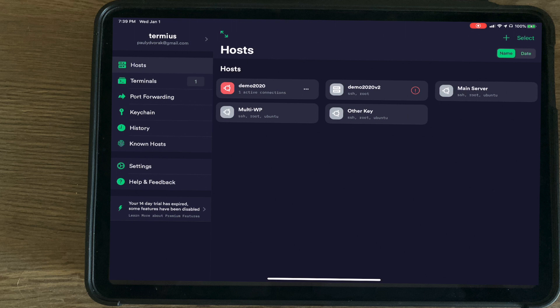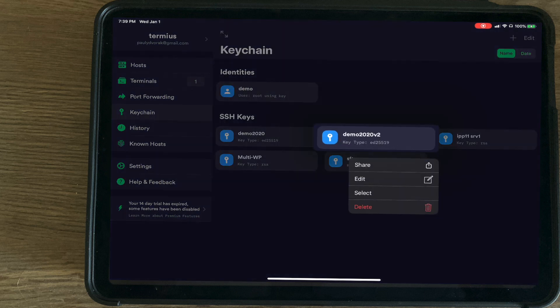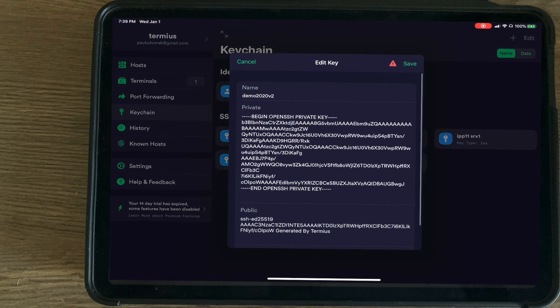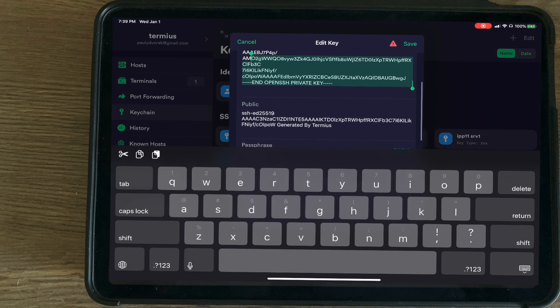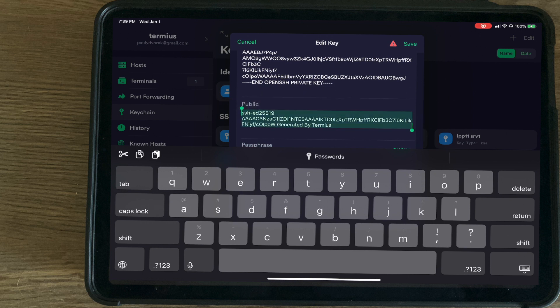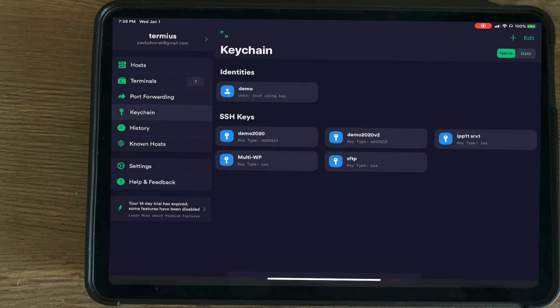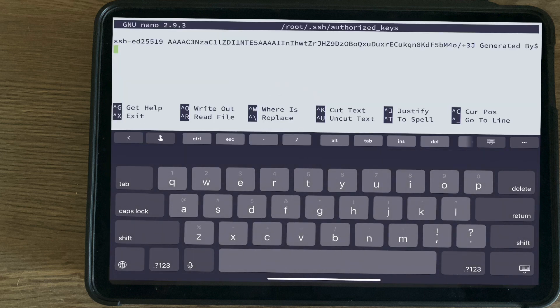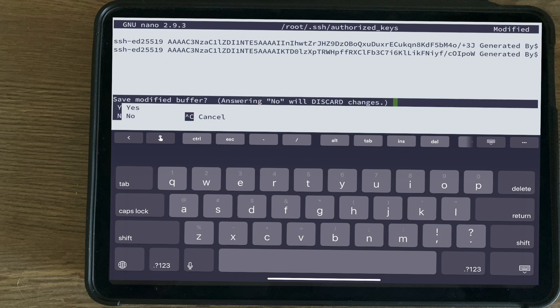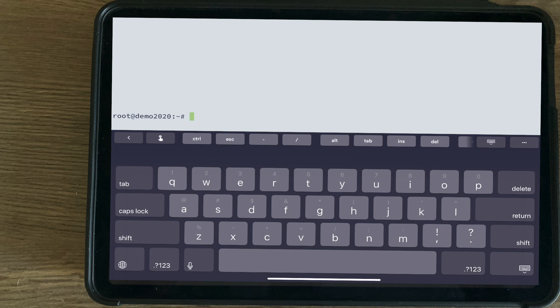Go back to the keychain, Demo 2020 v2 edit, and we're going to get that public key. Press and hold to paste. Control X and Y to save it.